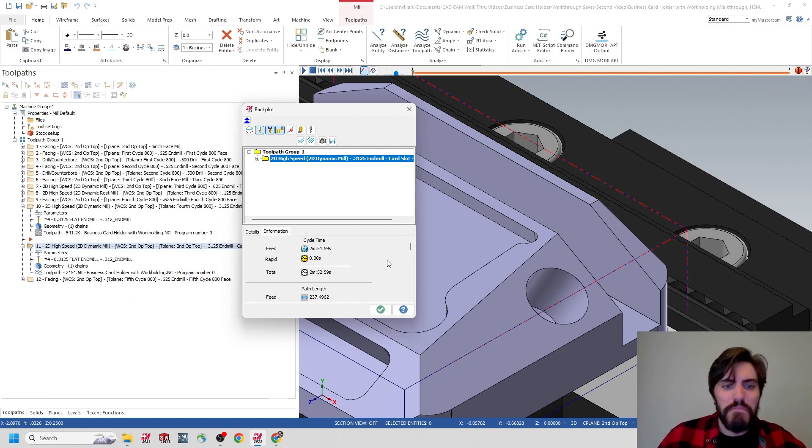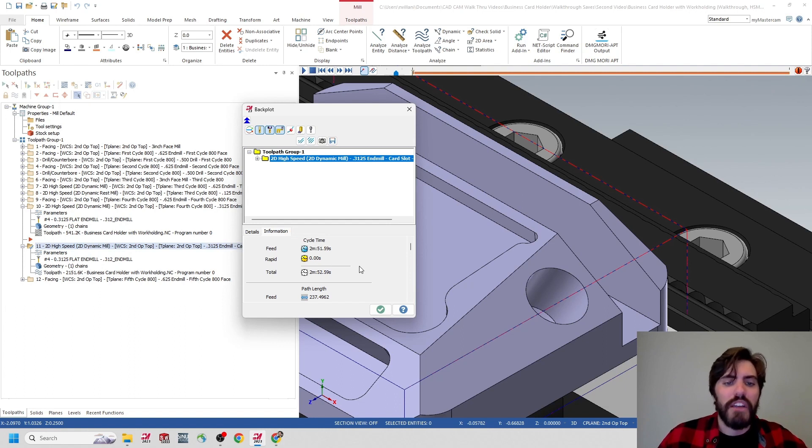While I still have the eleventh toolpath selected, I'll click on backplot again, click on that toolpath operation in the window, and inside of information we're back down to a more manageable amount: 3 minutes and 53 seconds. That's more along the lines of what I wanted to see. So if you ever see that jump up into hundreds of hours, just go back into your cutting parameters and check your back feed rate.